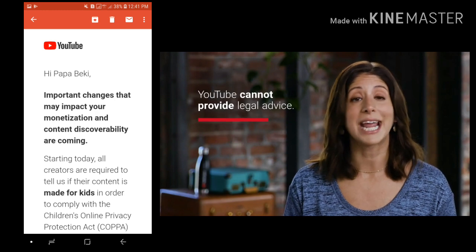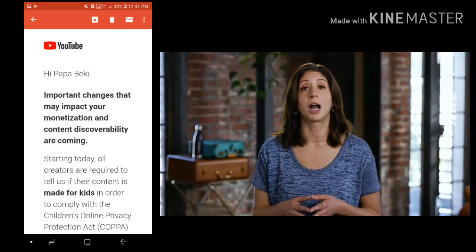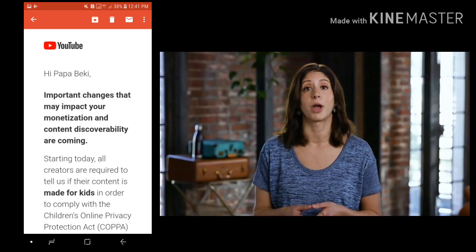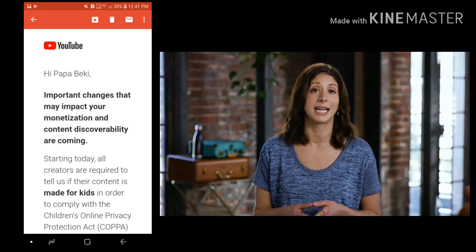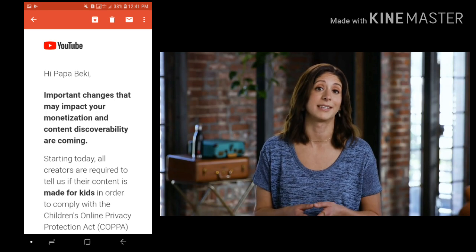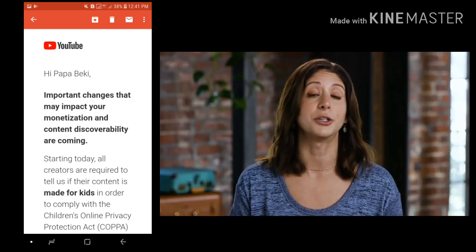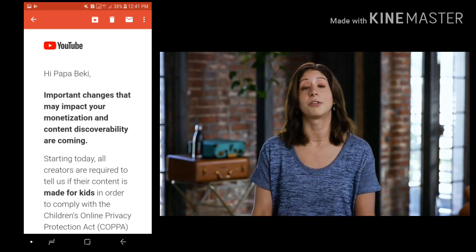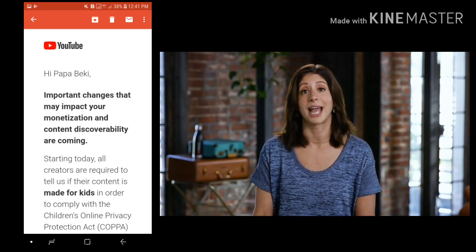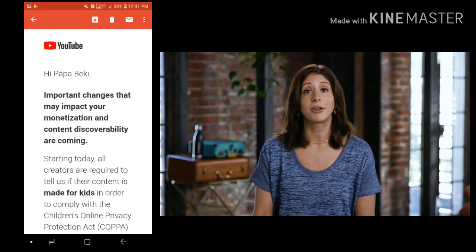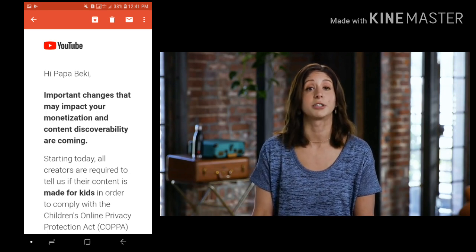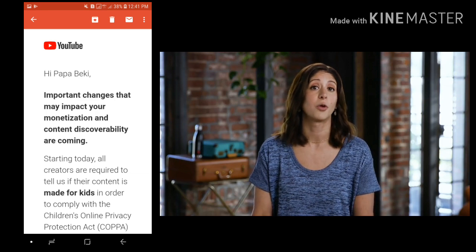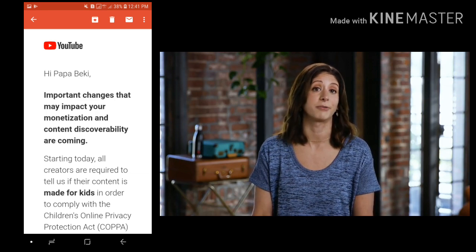Ultimately, we can't provide legal advice, so we're unable to confirm whether or not your content is made for kids. That decision is up to you taking into consideration these factors. But we want to help you follow the law as much as we can. Check out our help center and talk to a lawyer if you're still unsure whether or not your content should be marked as made for kids.